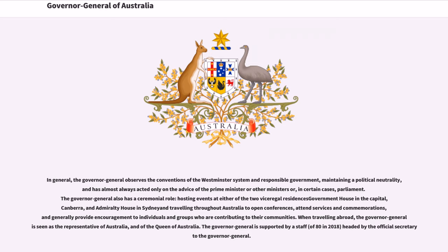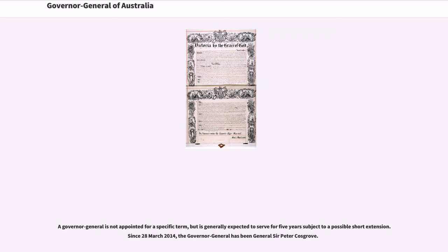The Governor-General is supported by a staff of 80 (as of 2018), headed by the official secretary to the Governor-General. A Governor-General is not appointed for a specific term, but is generally expected to serve for five years subject to a possible short extension. Since March 28, 2014, the Governor-General has been General Sir Peter Cosgrove.